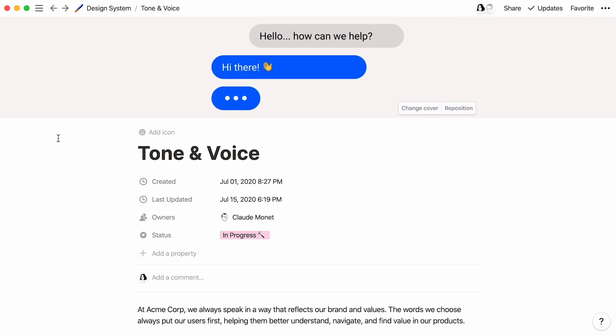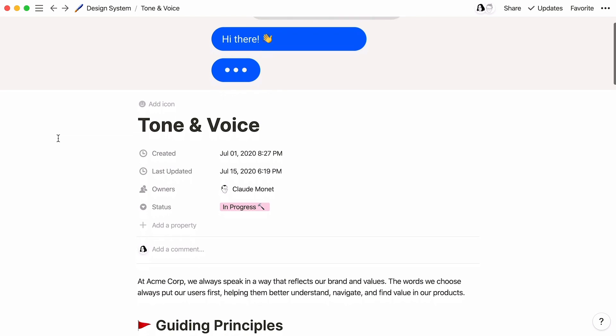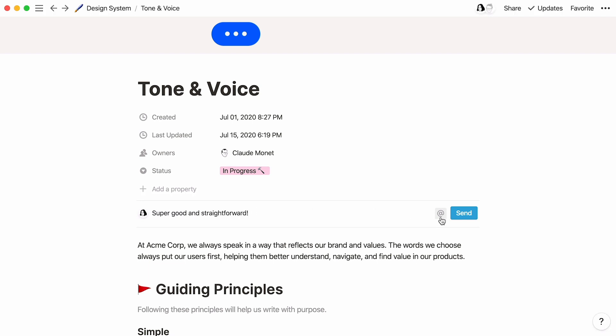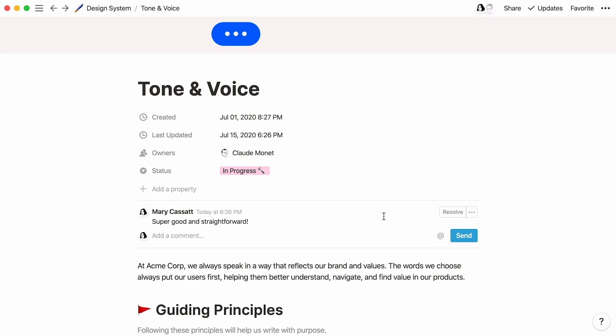Starting discussions and leaving your own comments is super easy. Let me show you how on this Tone and Voice page. To start a discussion, just click where it says Add a Comment and hit the Send button when you're finished. Your comments will appear next to your avatar with the date and time they were added.